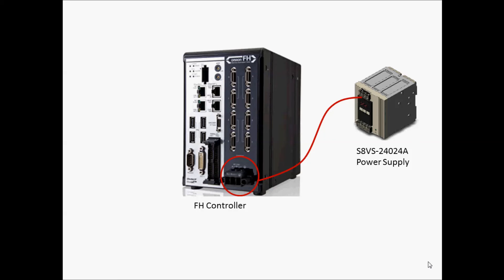OMRON recommends using the S8VS-24024A power supply. The S8VS power supply has enough margin to account for maximum power consumption when eight cameras are connected.